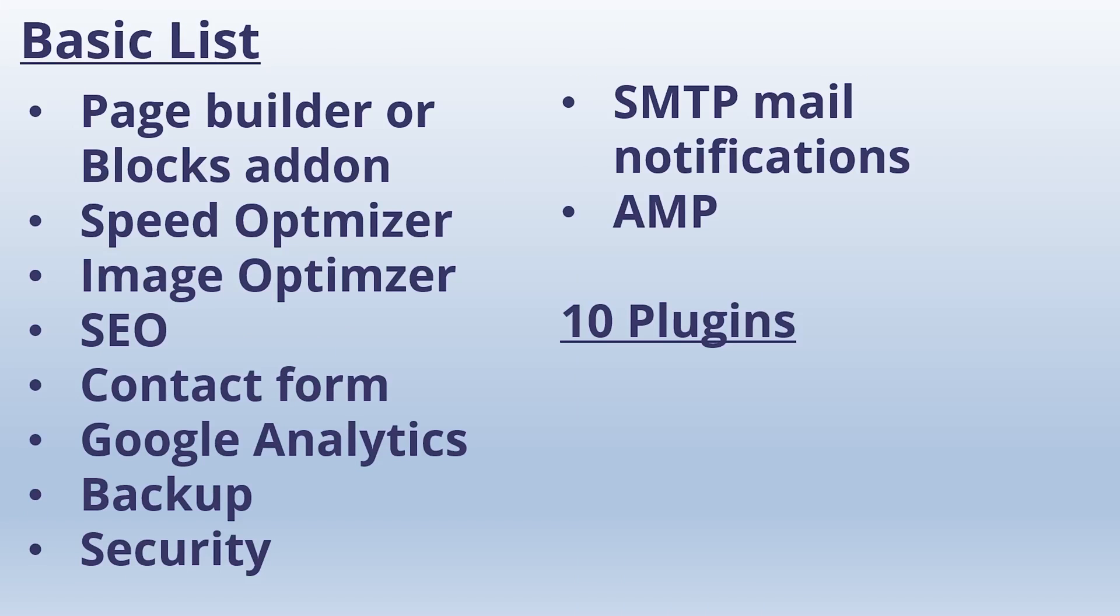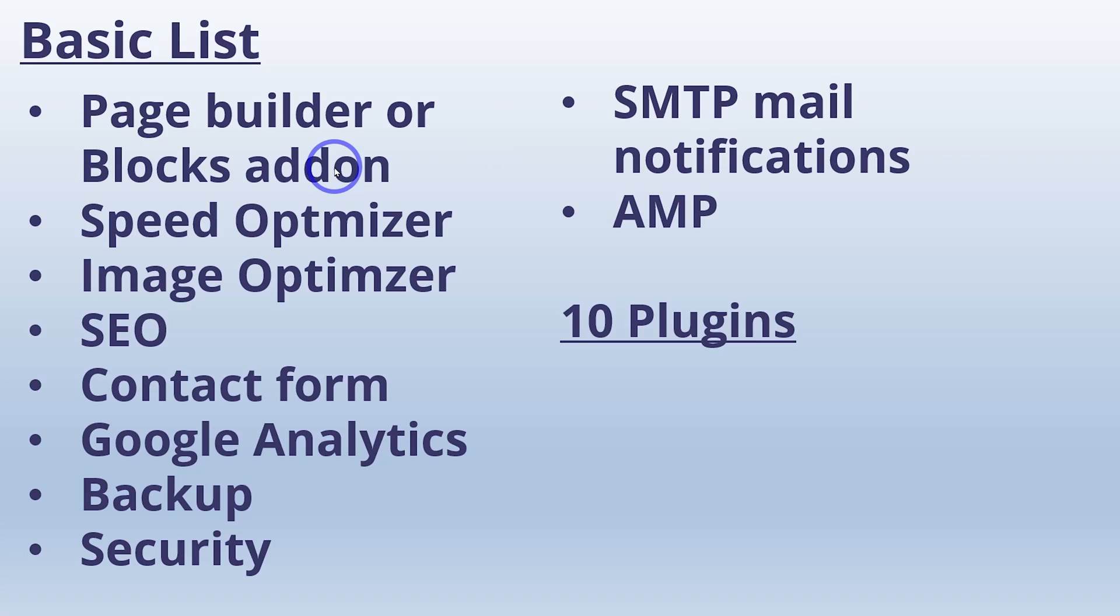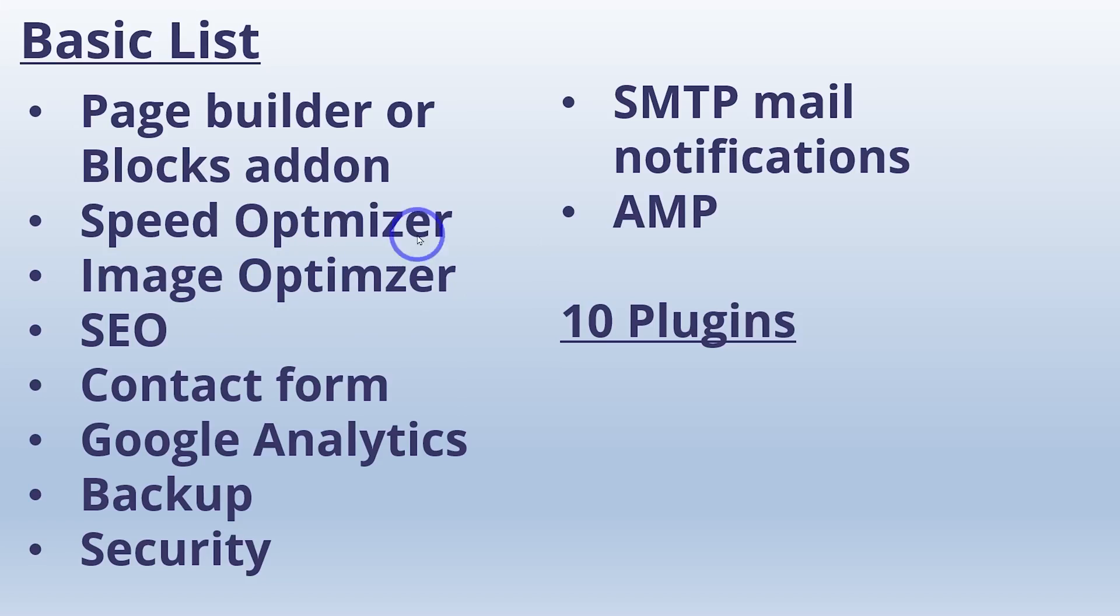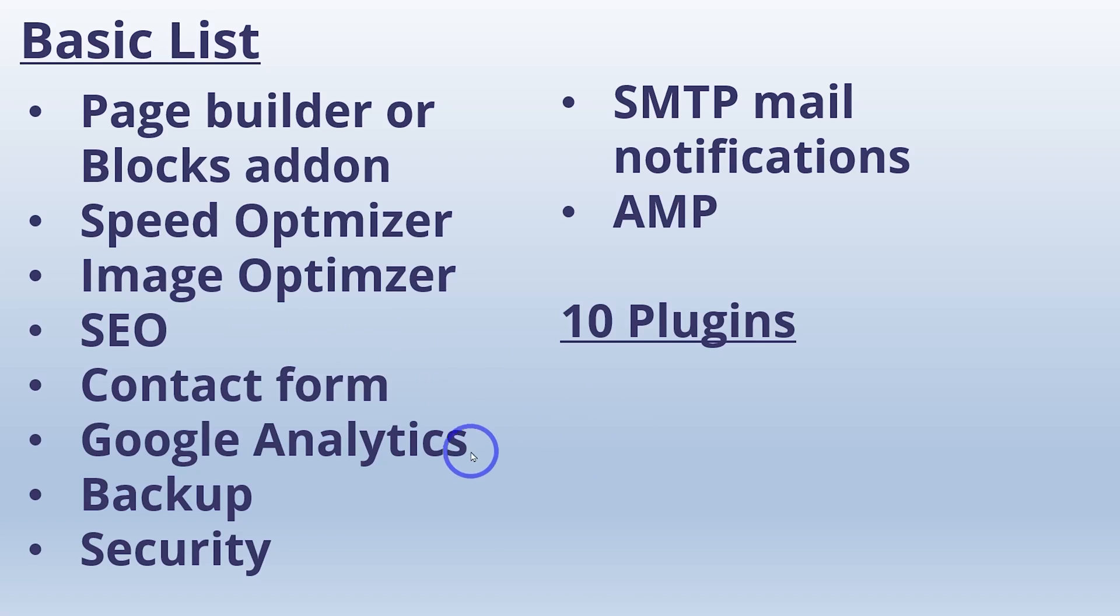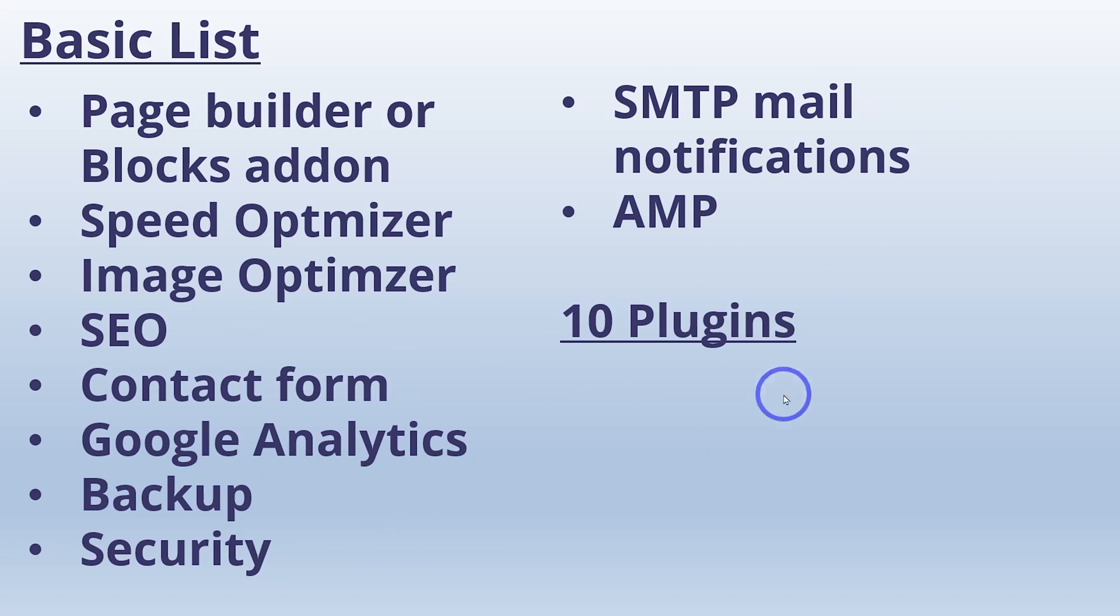So first up, I've got a basic list. A minimalist WordPress site, a very simple blog might have 10 plugins. That will usually involve a page builder, something like Elementor or Beaver Builder, or a blocks add-on. So Cadence blocks or Ultimate Add-ons for Gutenberg, some type of builder or blocks add-on. Then we've got things like speed and image optimization. So you might have something like Imagify or Smush, something like Rocket or Lightspeed, an SEO, something like Yoast or Rank Math, a contact form, Google Analytics, a backup plugin, a security plugin, SMTP for mail notifications, and maybe accelerated mobile pages. So 10 plugins, that's sort of a basic minimal setup.